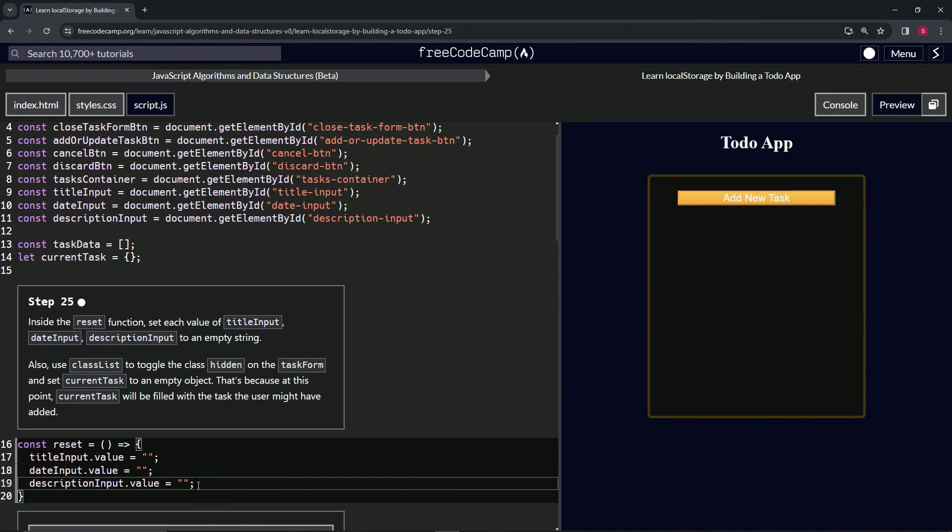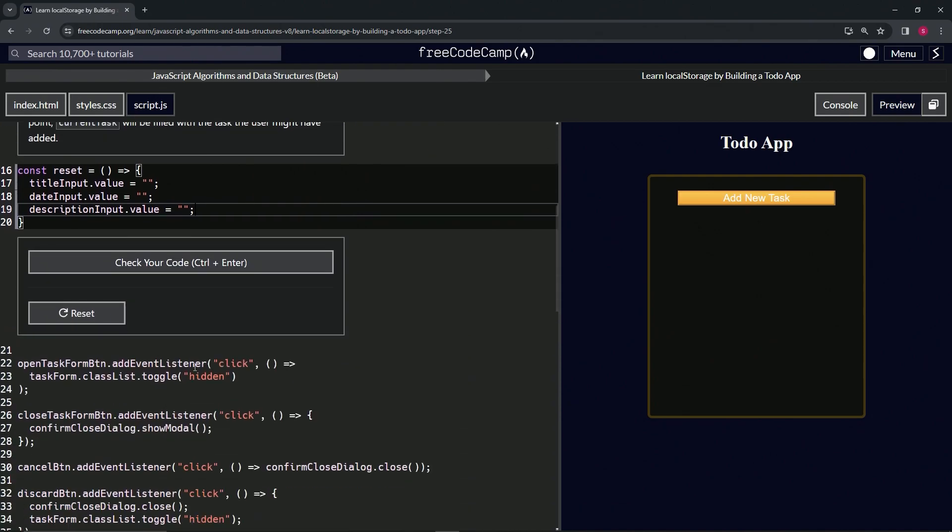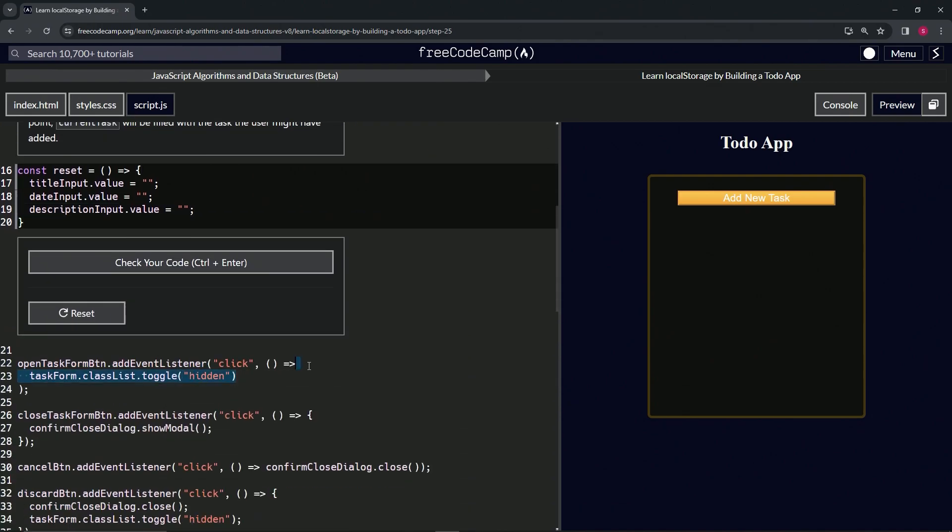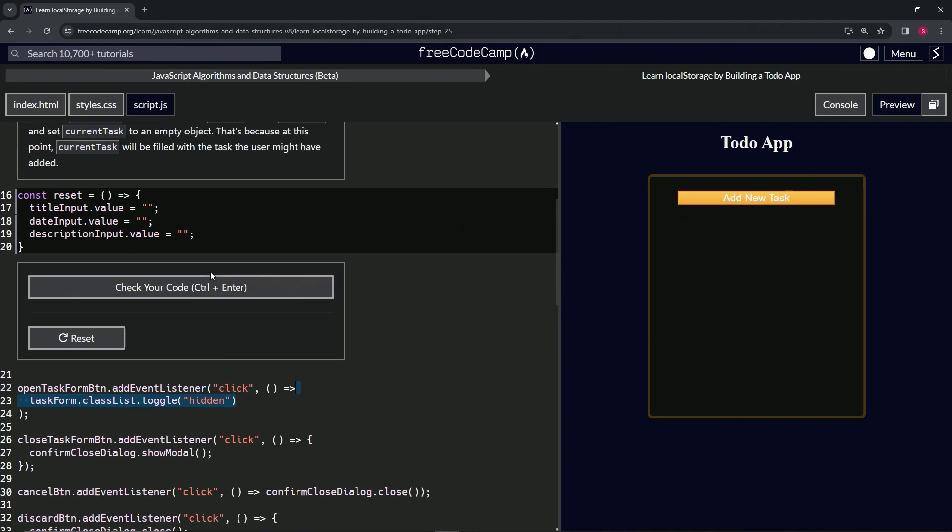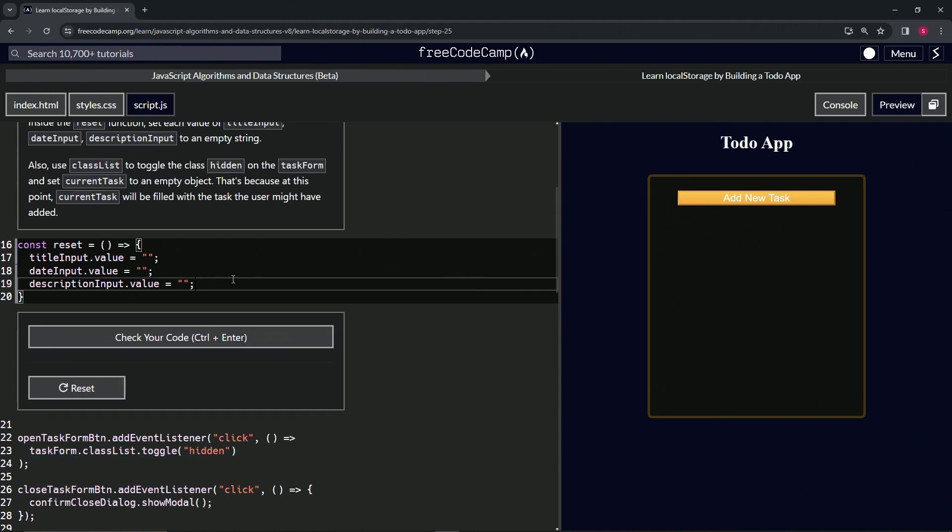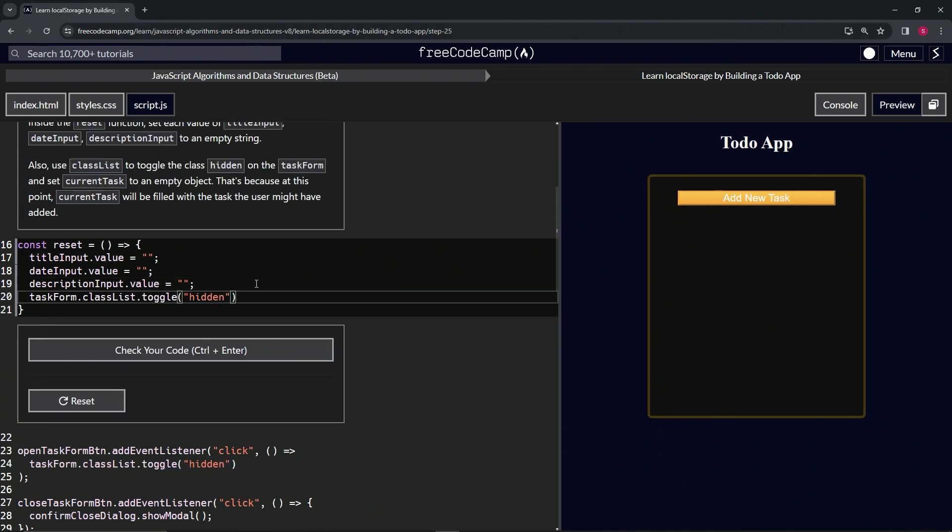Now we're going to do the thing where we take the classList toggle. We'll just take this one from line 23, take 23 to the end of 22, copy that, drop it off at the end of 19, and then cap this off with a semicolon.